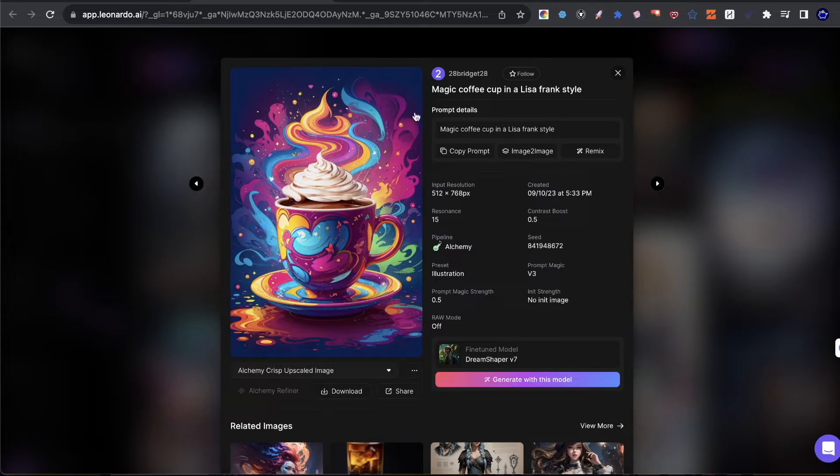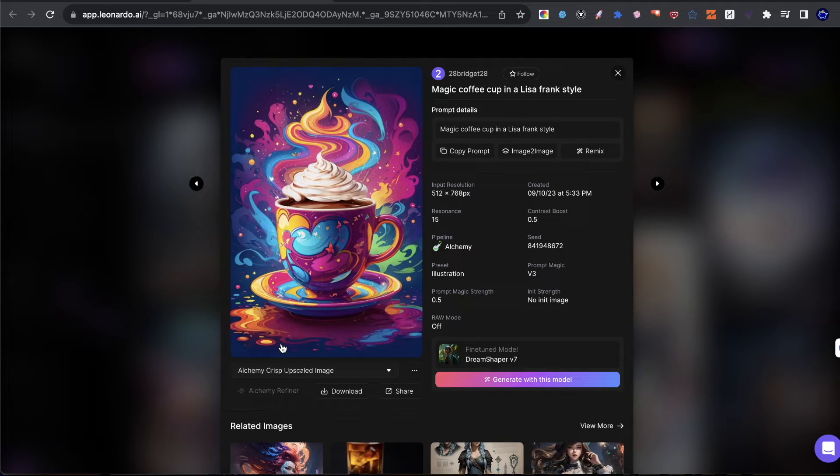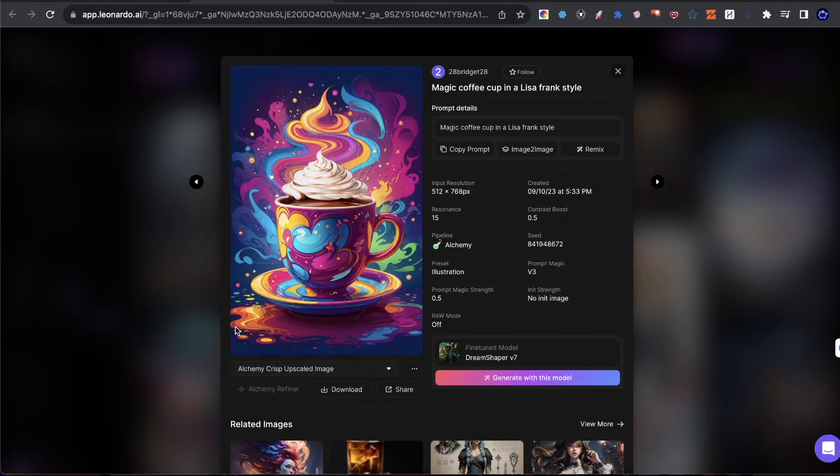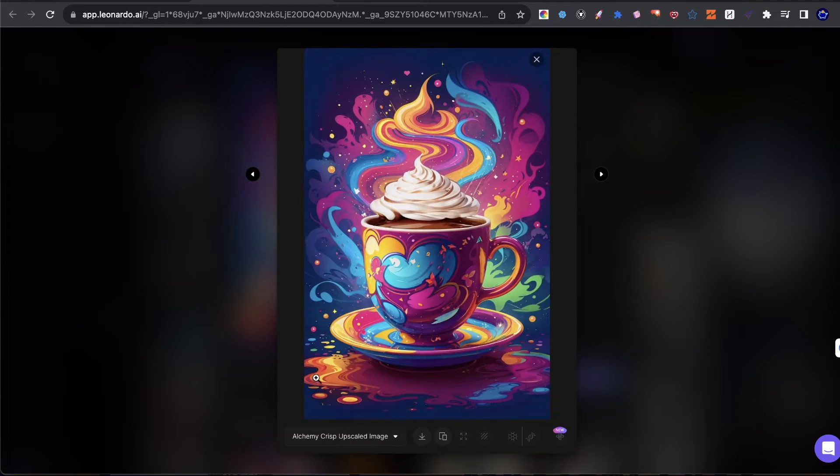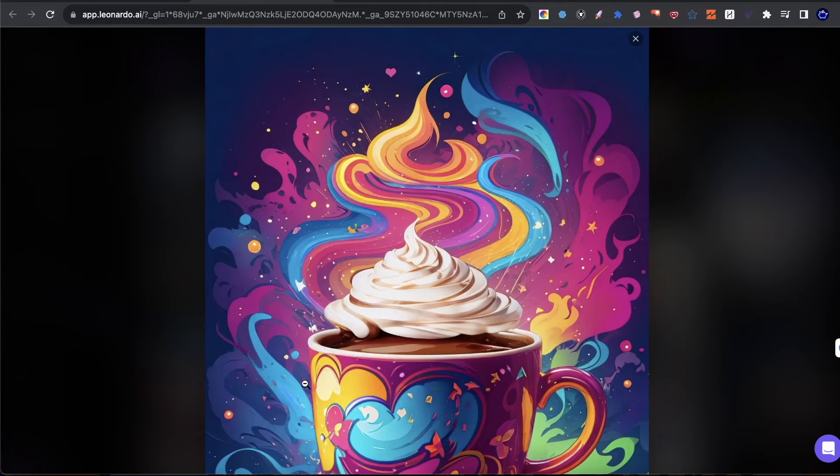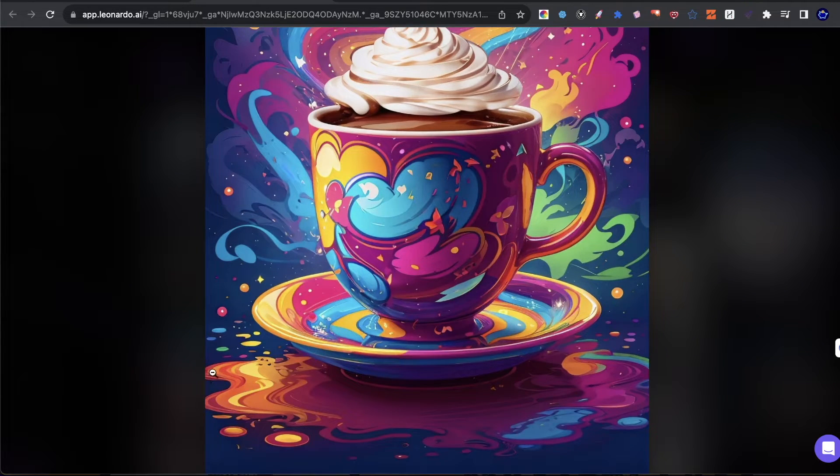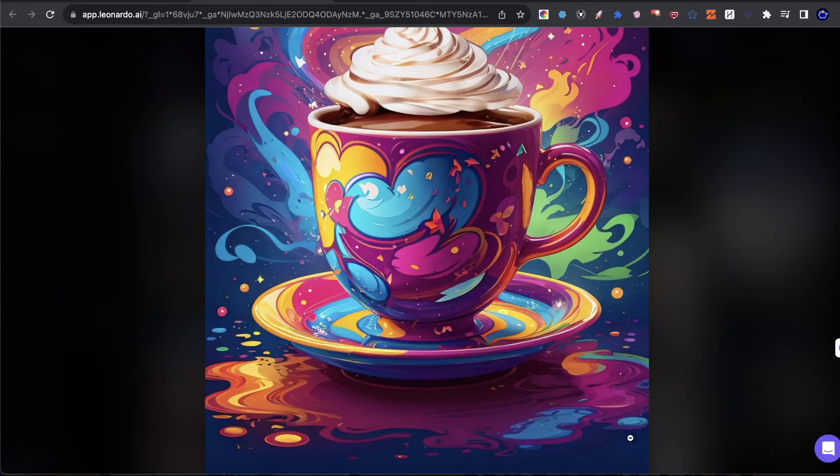So here's an image that I found on Leonardo AI that I'm going to be using and testing today. And you can see here that there are certain parts of the image, even though they are slight, they are cut off. So if you look here on the image, you have this paint section that seems a little bit cut off, it needs to be curved. Same here, same here.